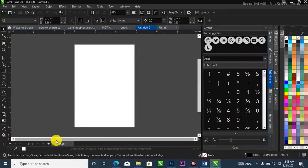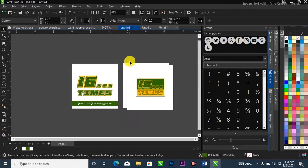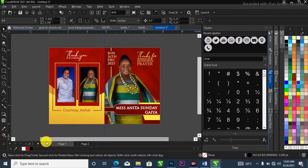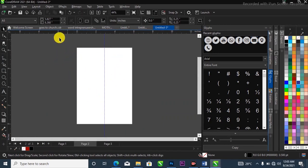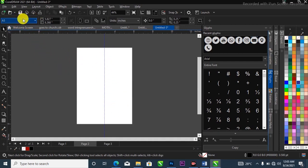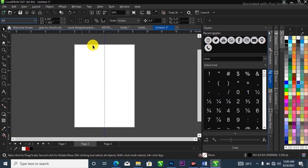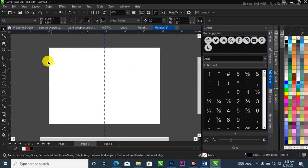This is my CorelDRAW. I'm using an updated version of CorelDRAW — feel free to follow along with any version. What I'm going to do now is create a new project by clicking the plus button. I'm going to change the page to A4 size — I'll go to the property bar where I have the page size, click the drop-down arrow, select A4, then change the orientation to landscape.